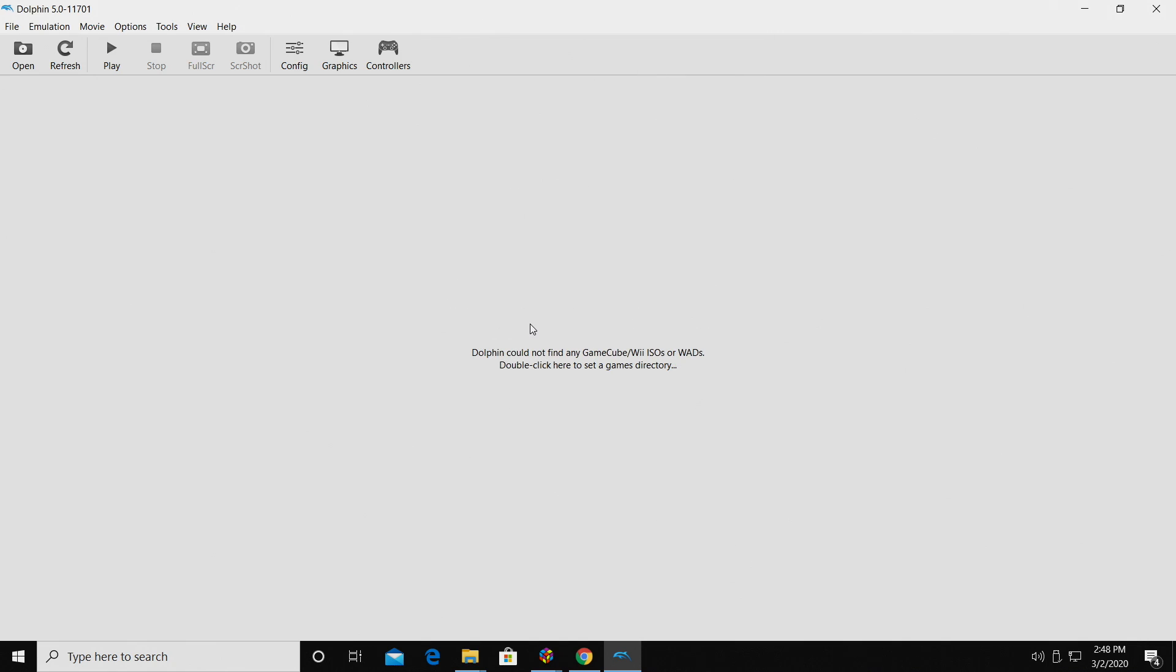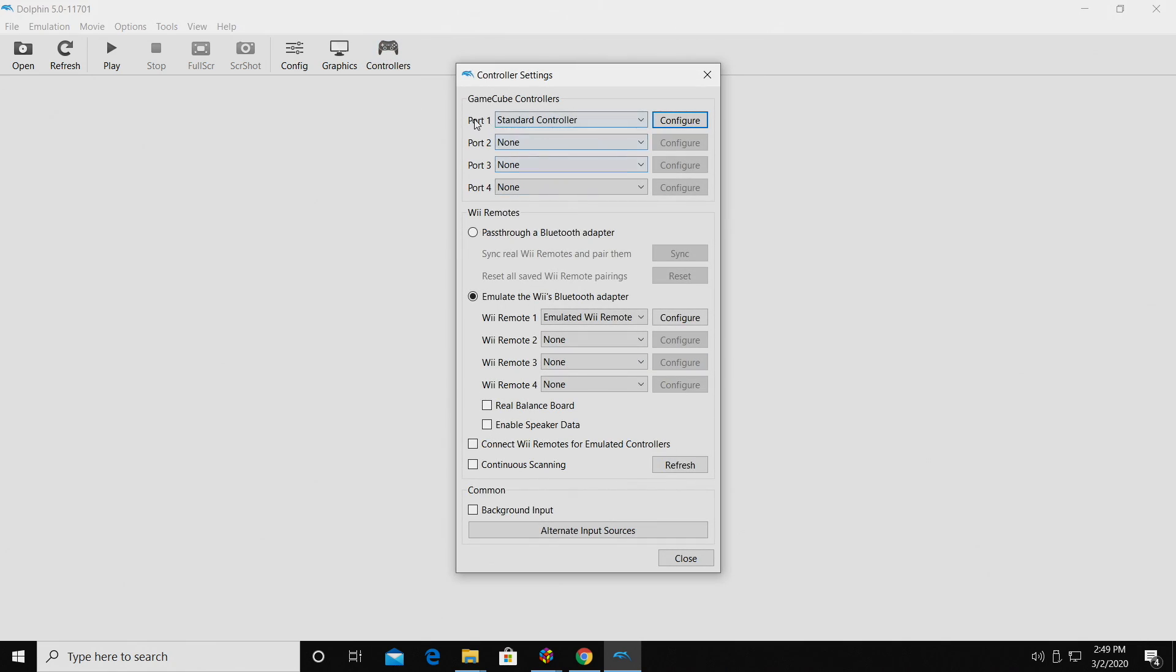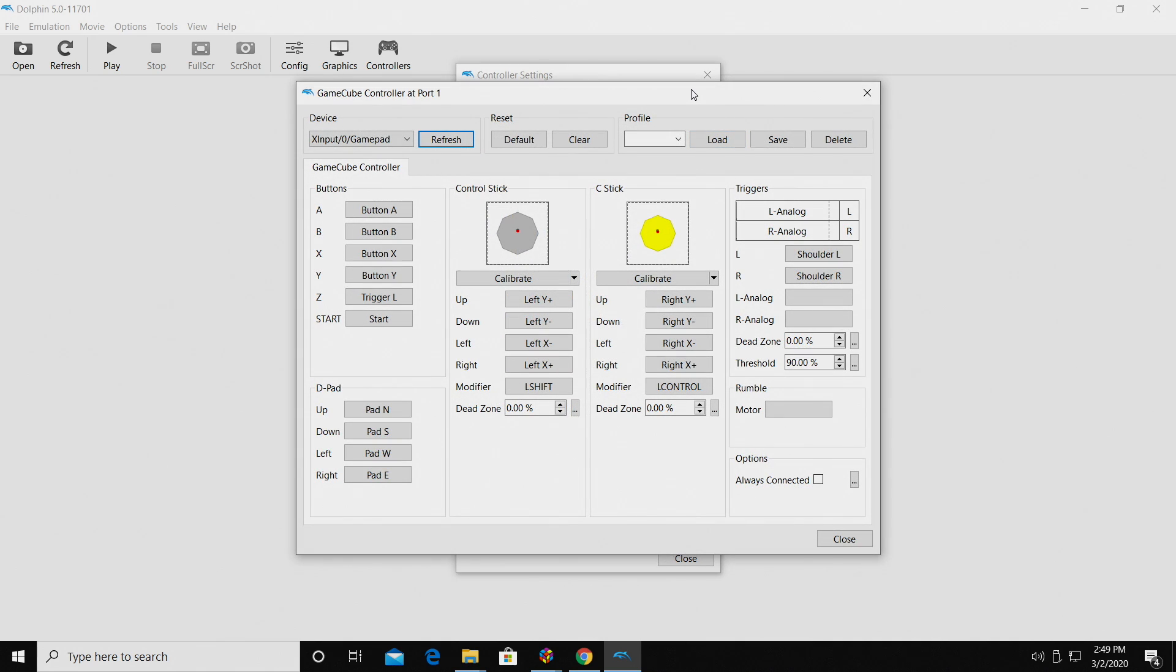I'm going to close this down, and now we need to move over to our controller. So for my GameCube controller, I'm going to go ahead and map it here, standard controller, I'll click configure.